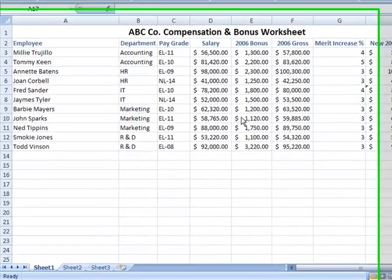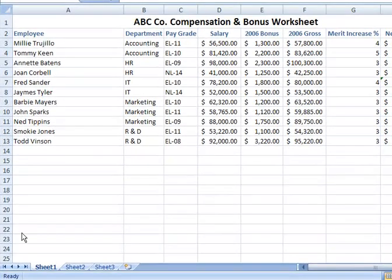We're going to take a look at managing the sheet tabs within our Excel worksheet — how you can add additional tabs and how you can separate or segregate data among multiple sheet tabs within a single Excel file for the purpose of better arranging your information, particularly when you have a lot of information to display. We're going to use our sample worksheet for ABC Company, the compensation and bonus worksheet in this example.